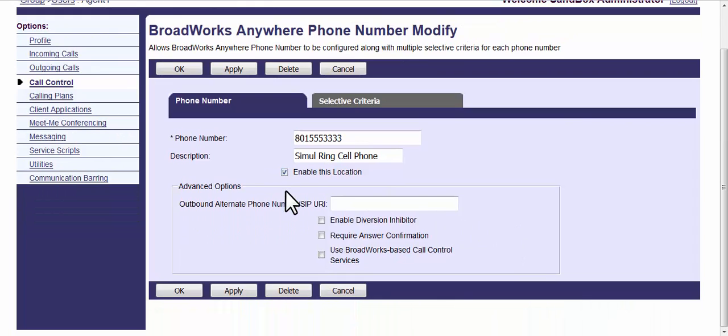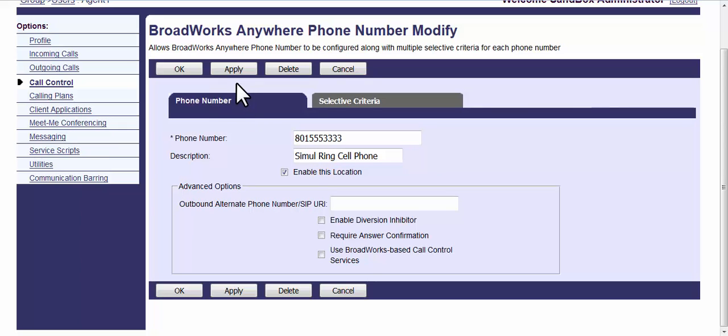You can enable it so that if you got a call to your desktop it went to the cell phone number also, kind of like a simultaneous ring. You just enable it and apply it.